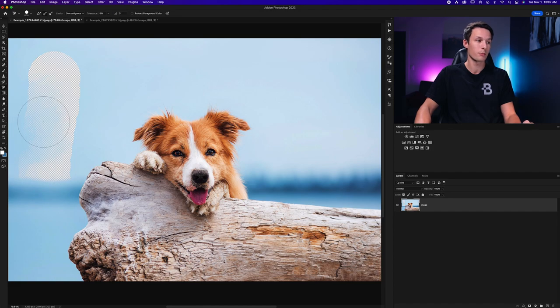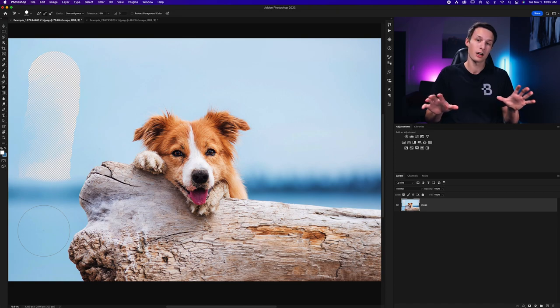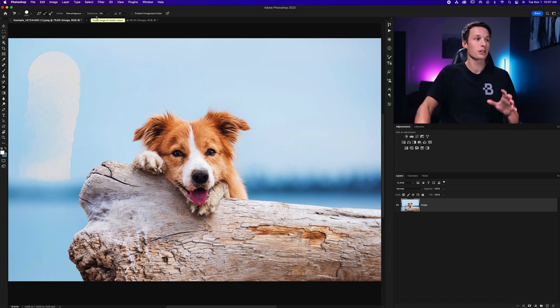So that's why there's some parts here that were not erased and then this lower area which are completely different colors were left untouched.